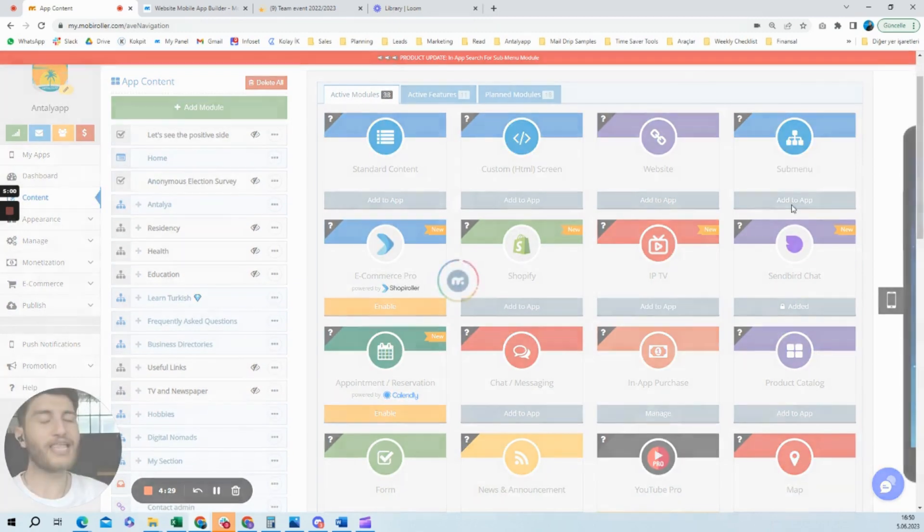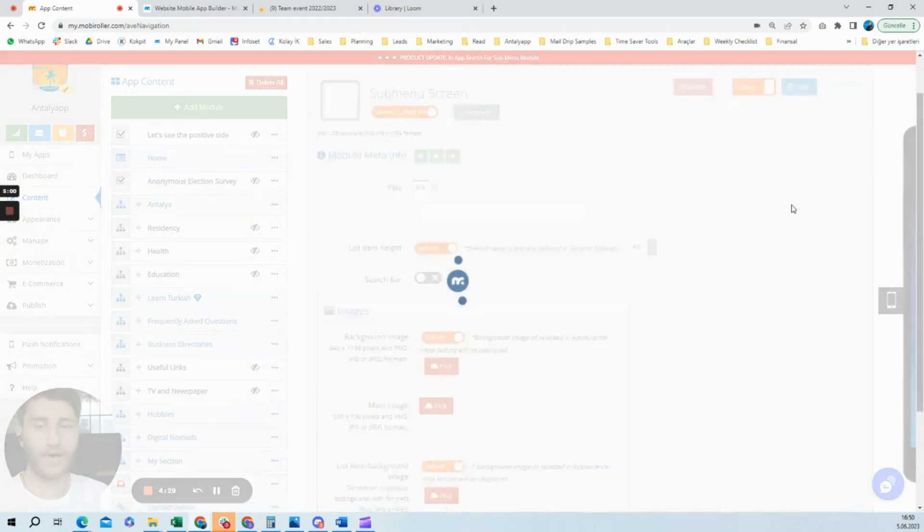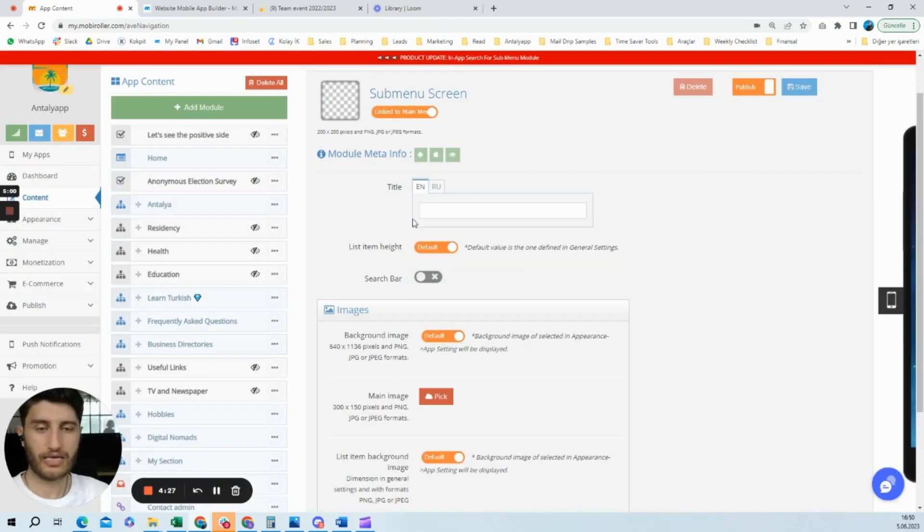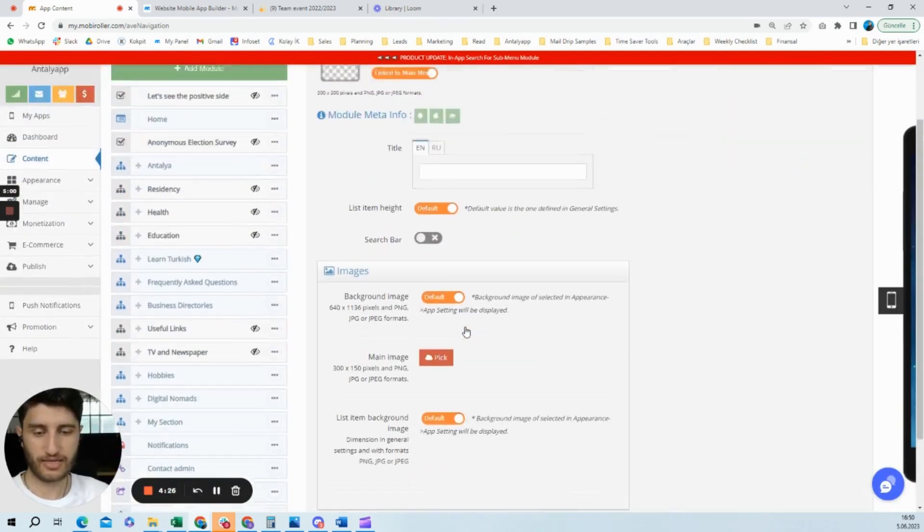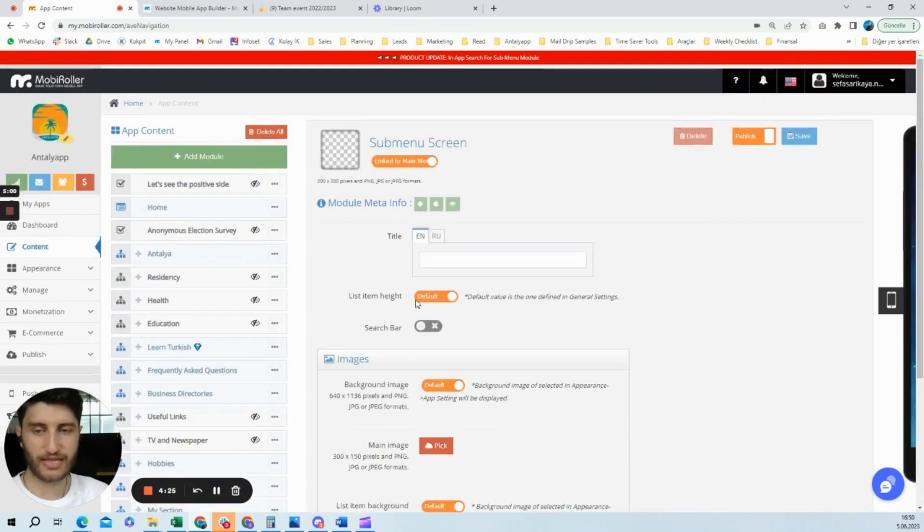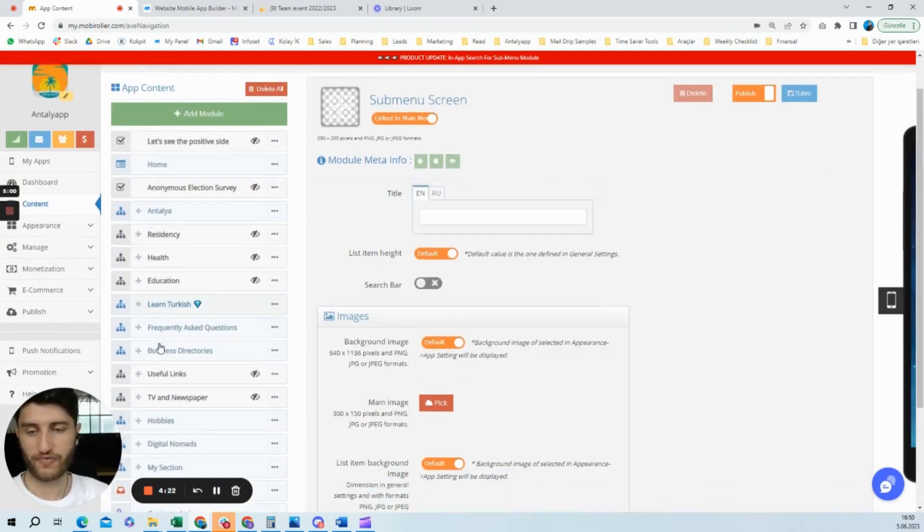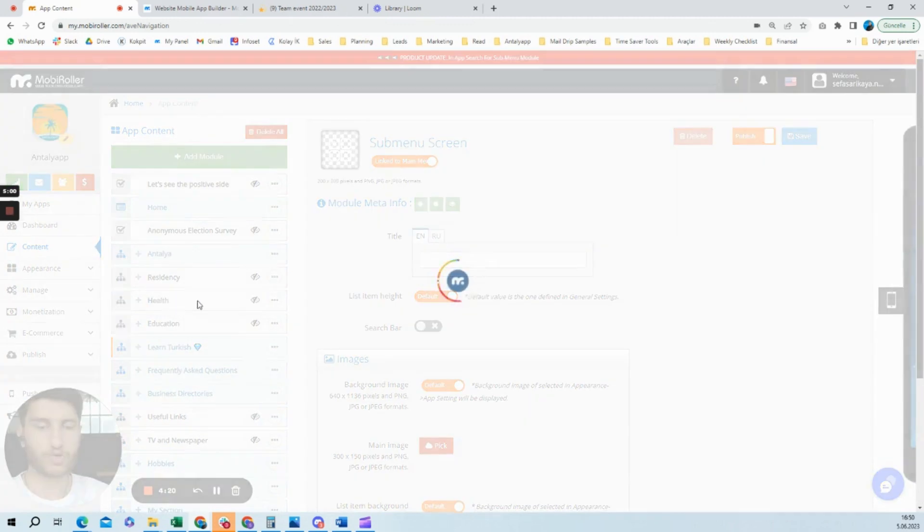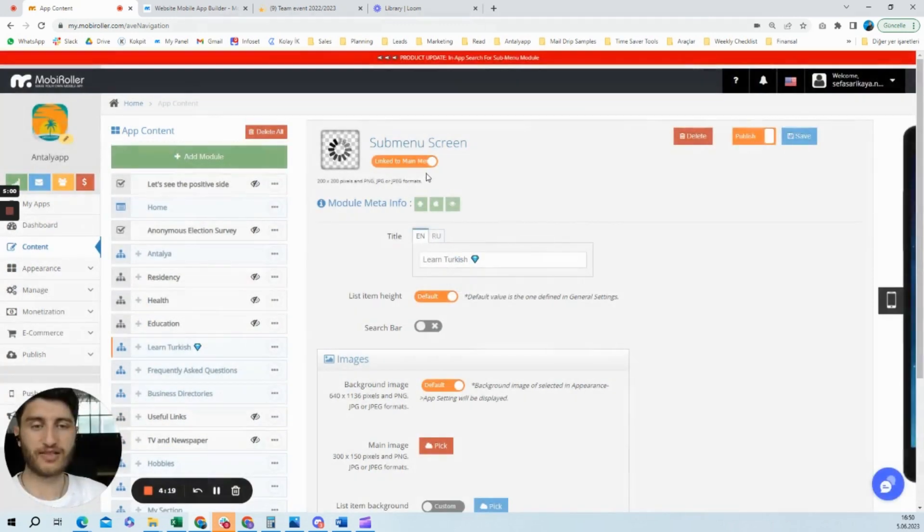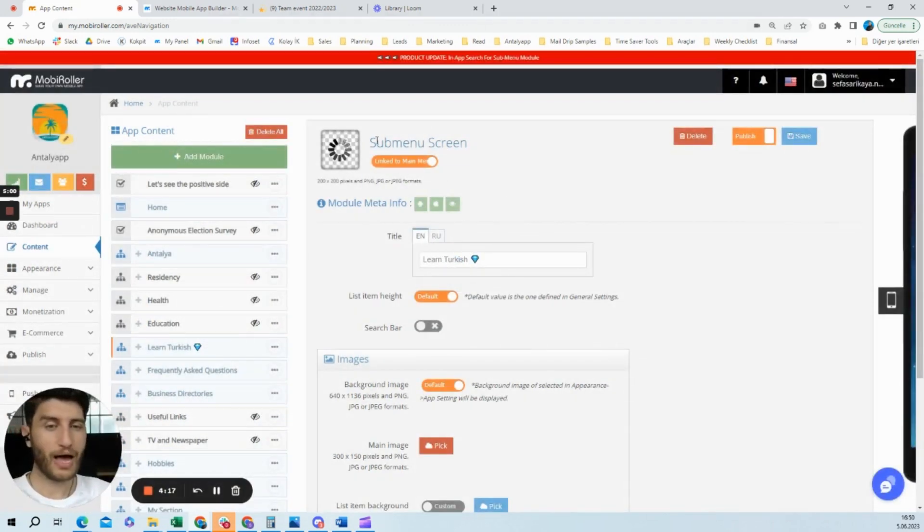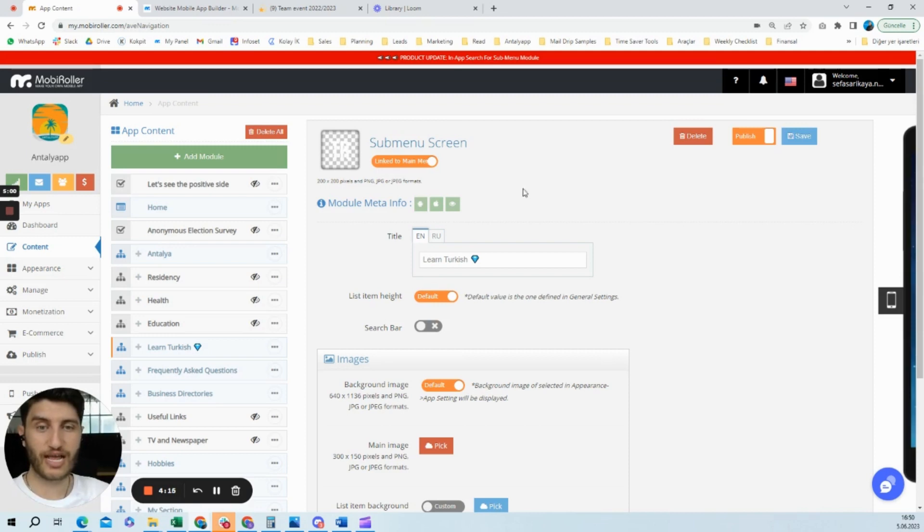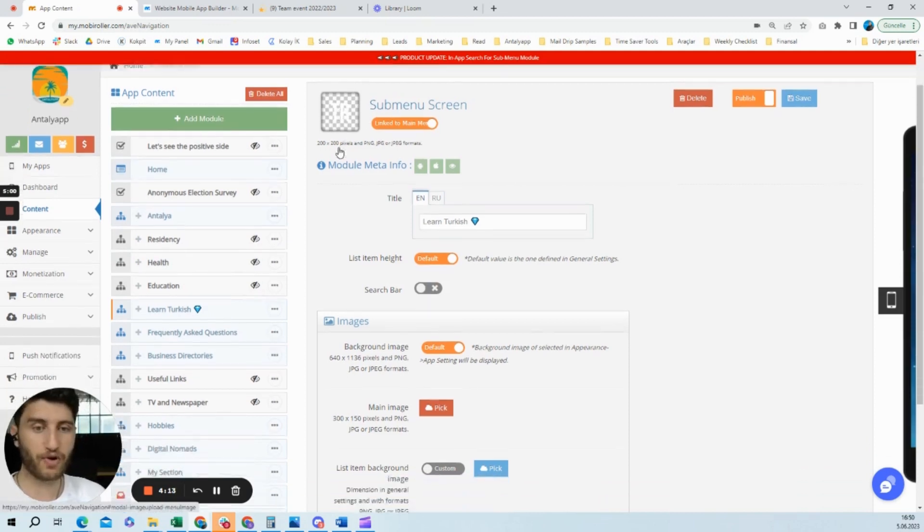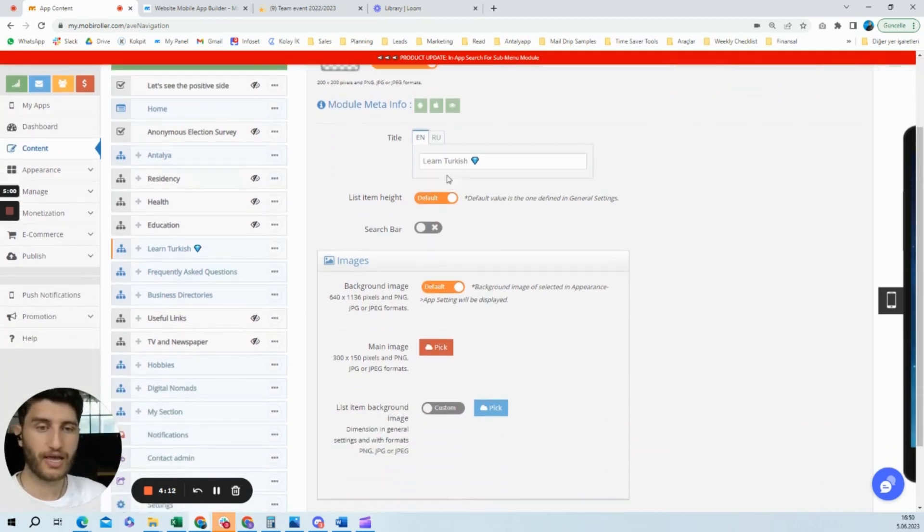Once you click add to app, you'll see a screen like this. I'm going to show you an already added one. For example, let's go to this section. Here I already added a submenu screen and I changed the icon from here.